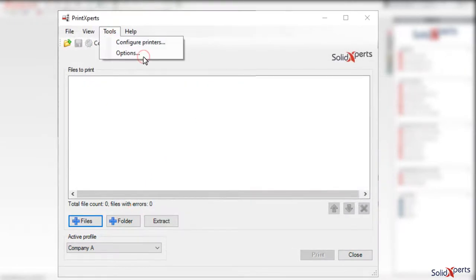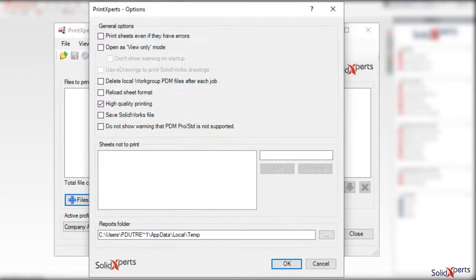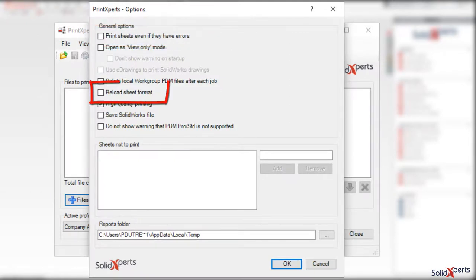Some additional options include printing even if the sheet contains rebuild errors, reloading of the sheet formats, and others.